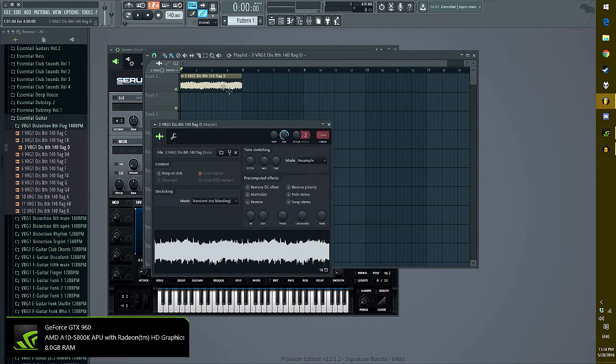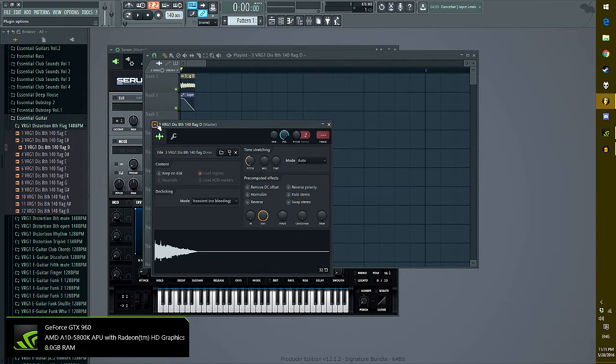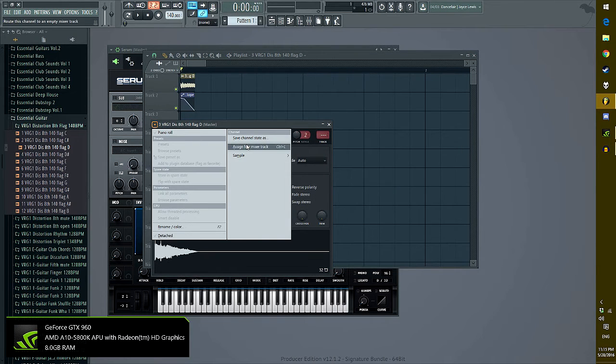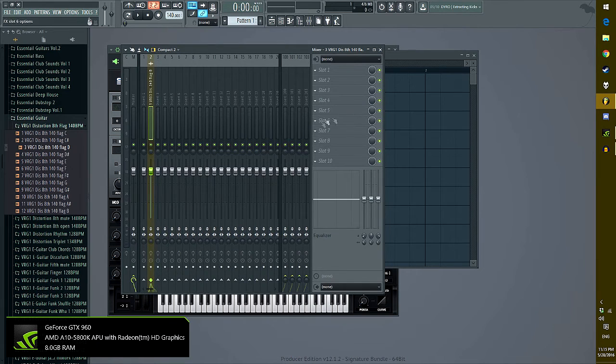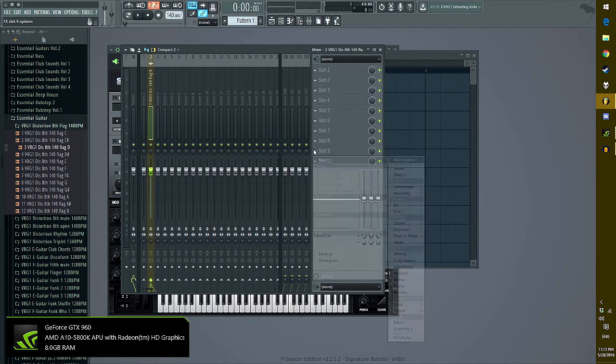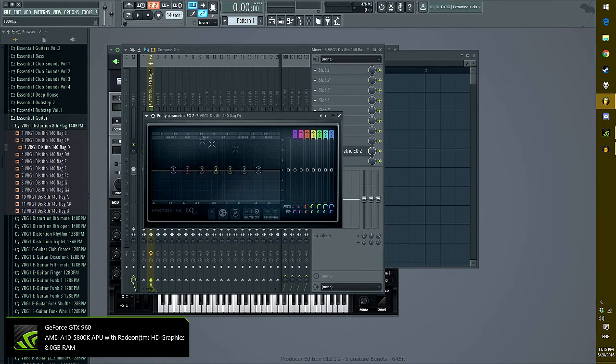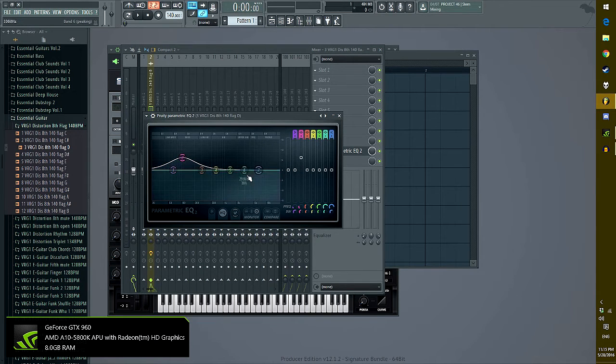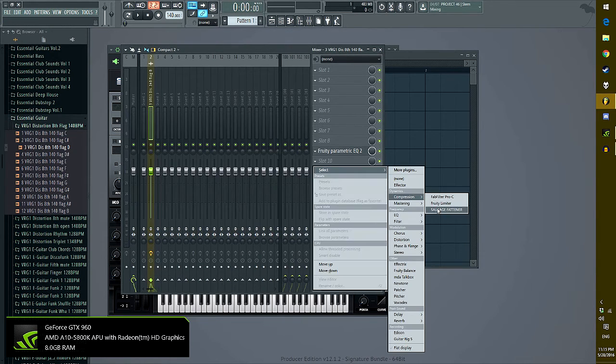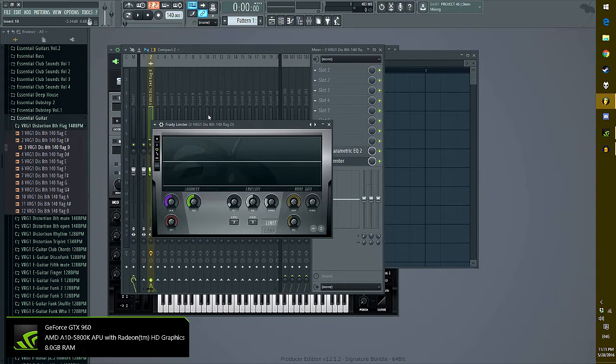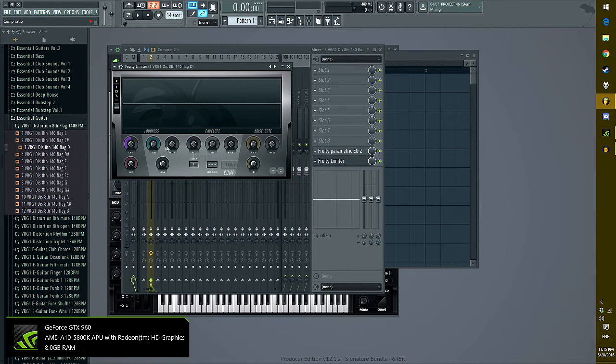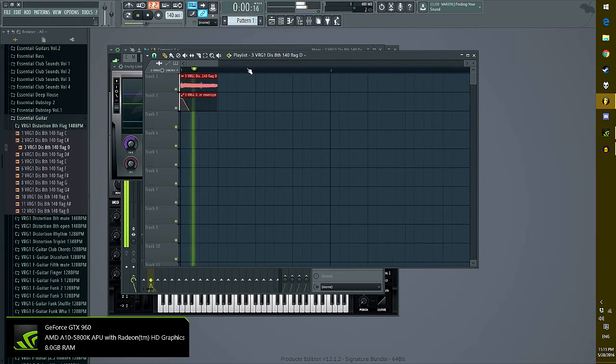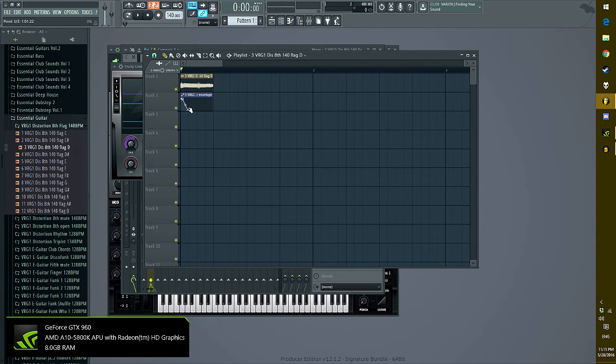So, that sounds really nice so far. Now, we need to throw it into our mixer track, add on a fruity parametric EQ, and just raise up the bass a little bit, raise that down a little bit. You're going to want to throw on a compressor, and then watch as this magic happens.